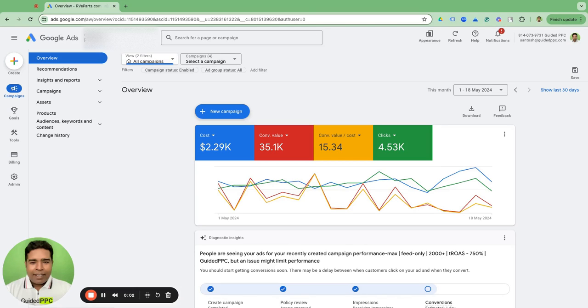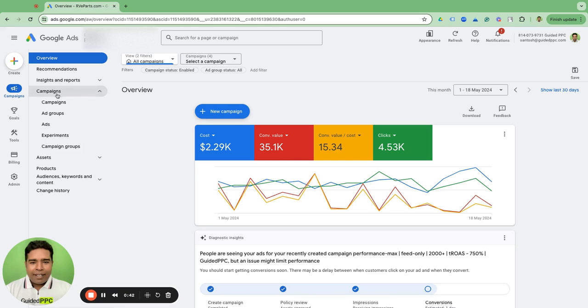One issue we usually come across when we audit a Google Ads account managed by another agency is that they are using a Performance Max campaign but they do not use the Performance Max Insight Script by MicroTS. That is a big miss, and it suggests the agency running the Performance Max campaign was not even aware of this script or did not bother to look beyond the out-of-the-box reporting by Google Ads. That is why I wanted to make this video — to make it super simple for everyone to understand why that script is needed and how you can set it up.